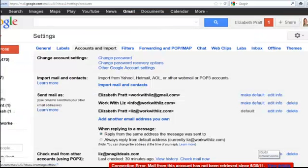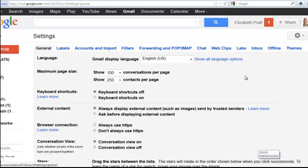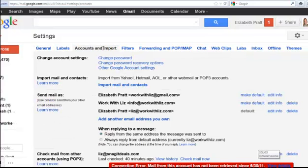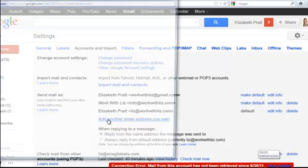You go under this button here where it says settings. You go to your settings. And you want to go under this part that says accounts and import. And you want to add another email address that you own. So you can send mail as. Add another email address.